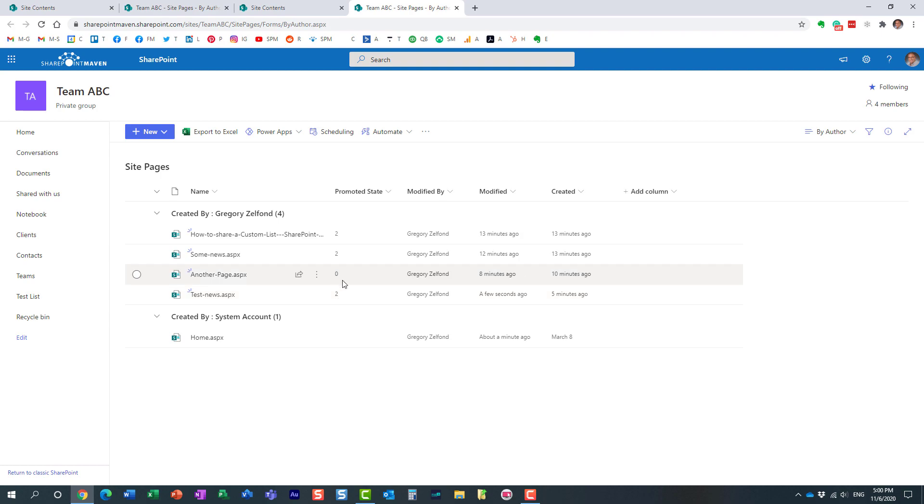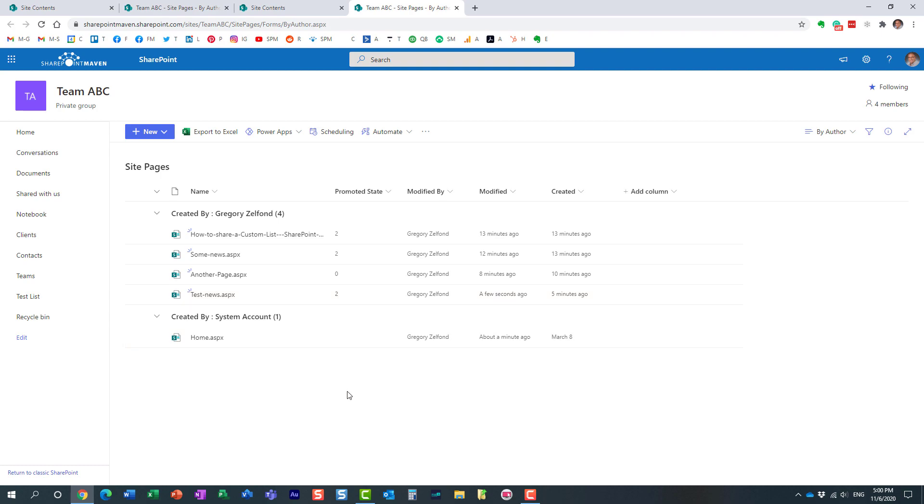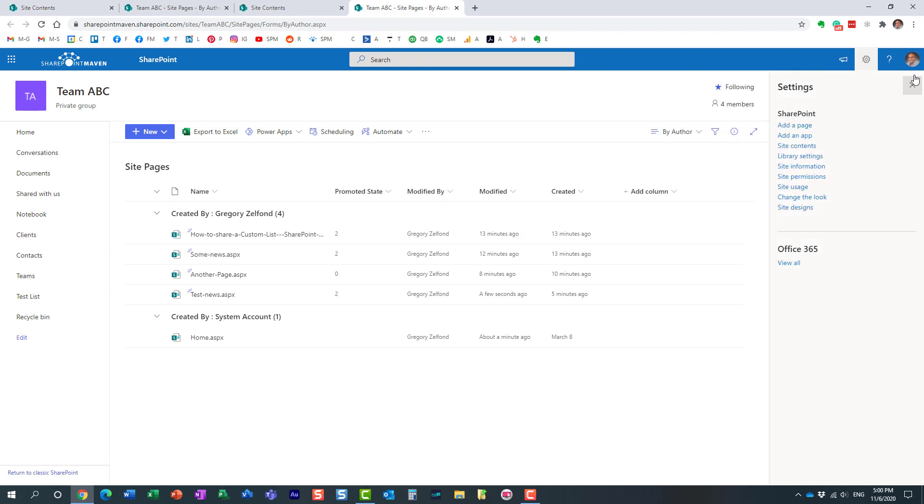And then two obviously means that it's a news post that has been published. Remember the two previous news posts and the one I just published - essentially all of them are published right now so they all get twos. So you have zero, one, or two and it gives you additional information - whether it's a news post or just a regular SharePoint page.